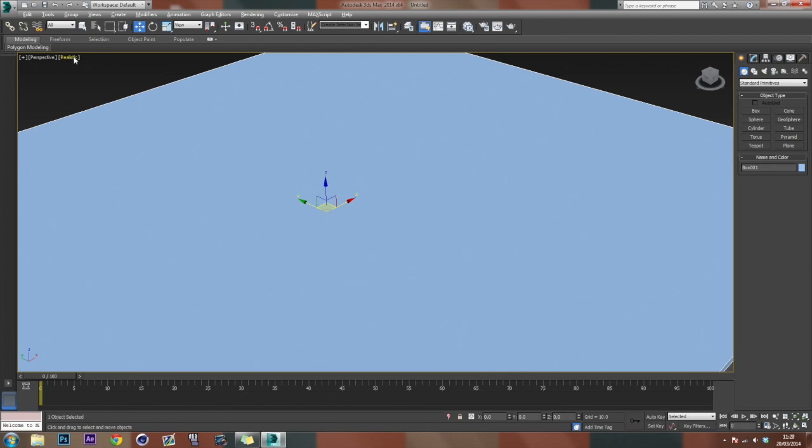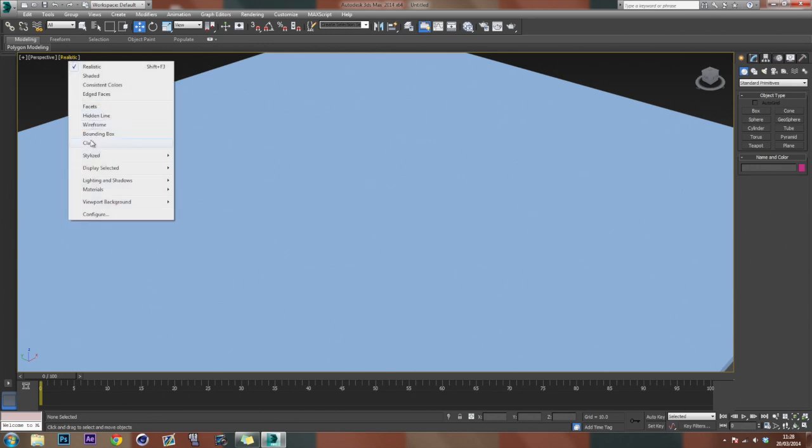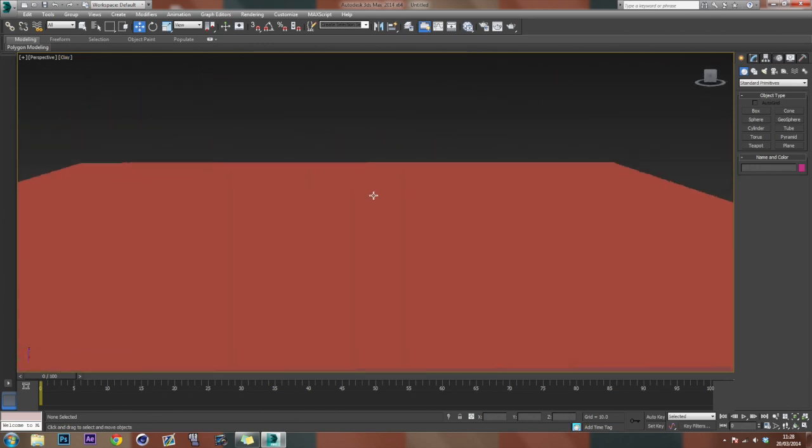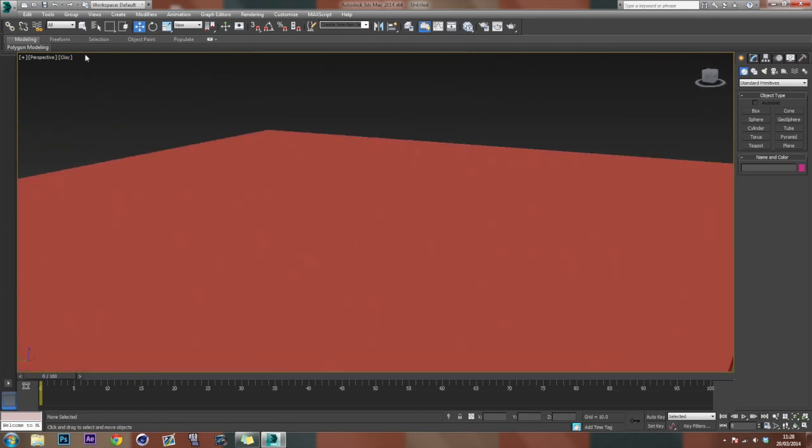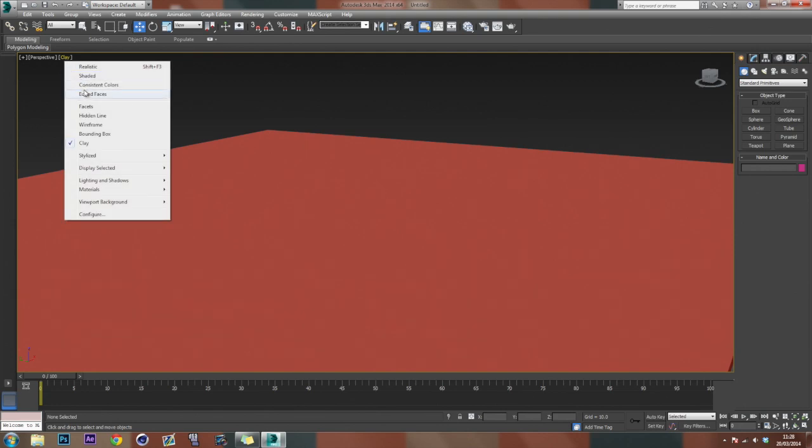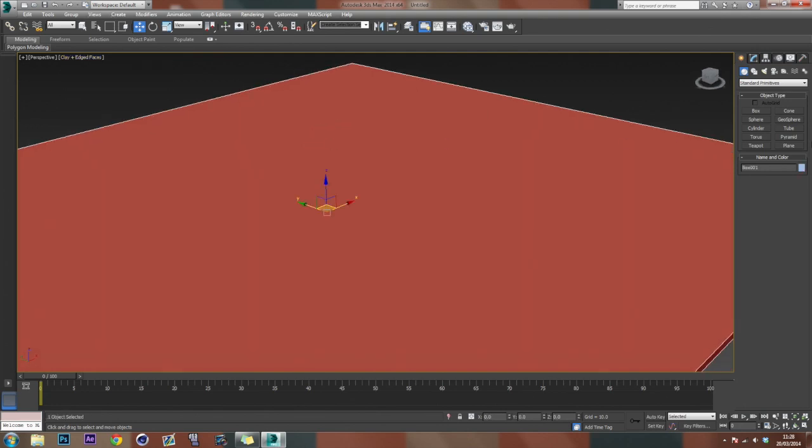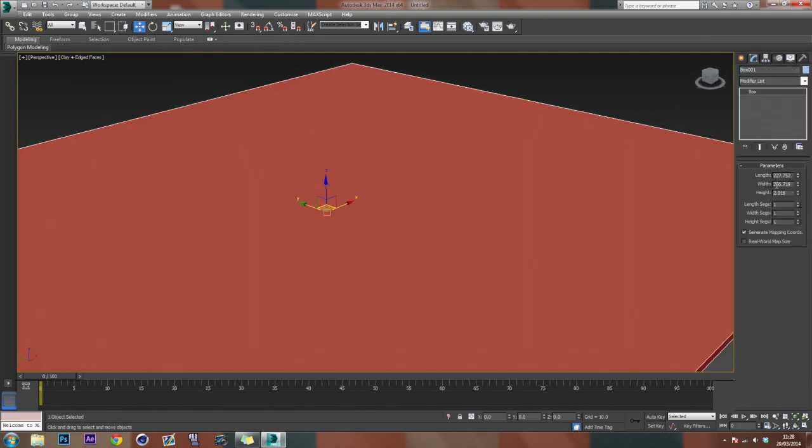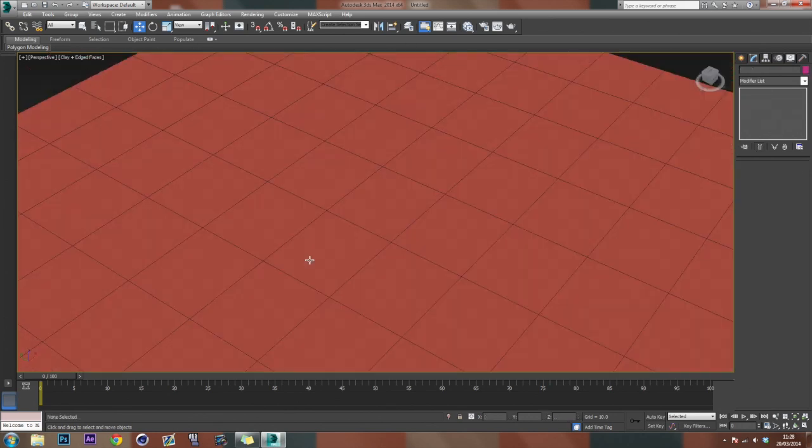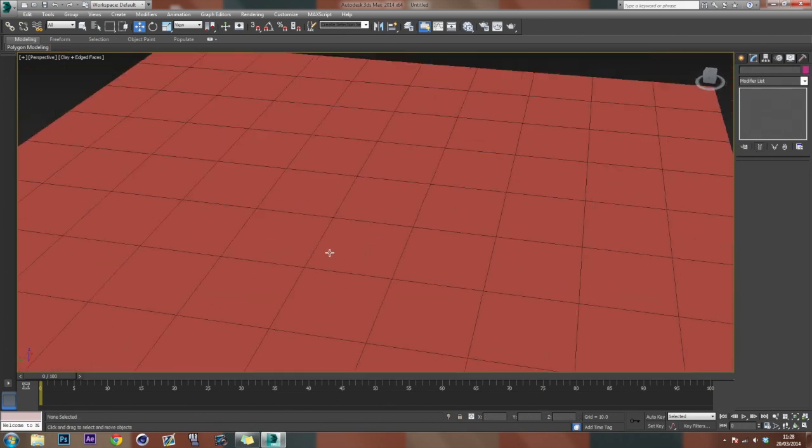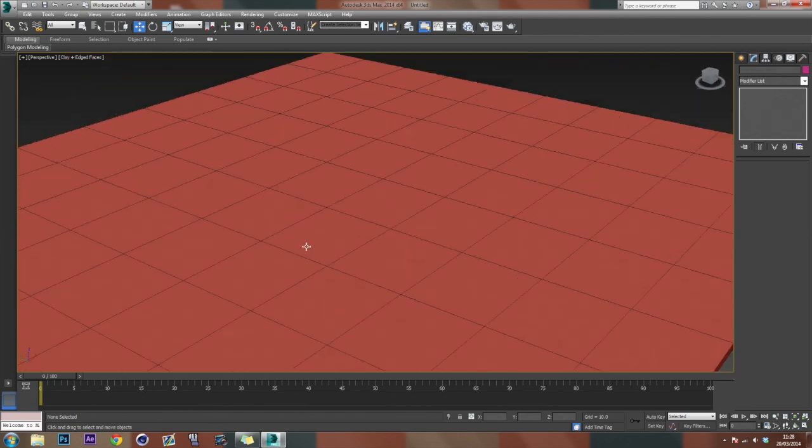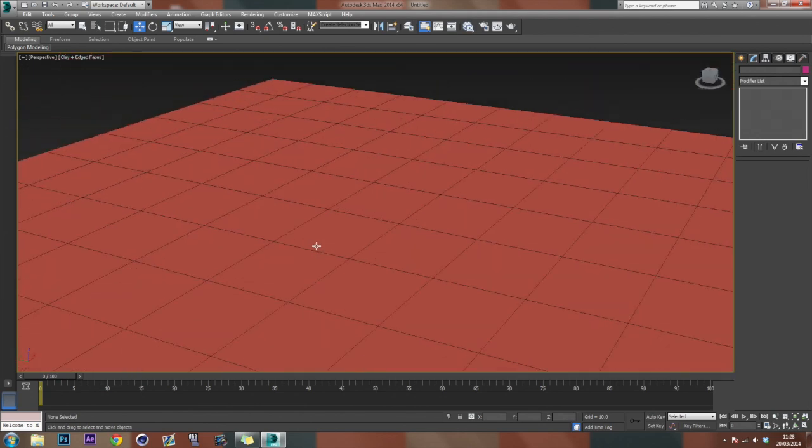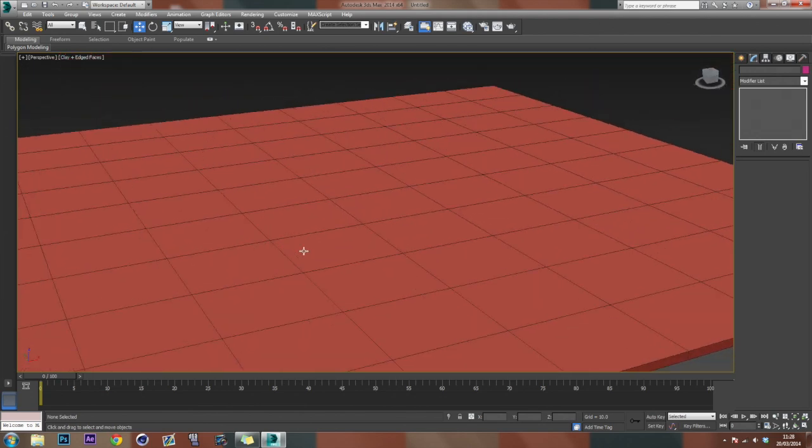So here we have our basic cube, which I imagine you've seen stuff like it in the past. And just so I kind of get an idea of where things are, I'm just going to increase the segments so I can get an idea of perspective and positioning.